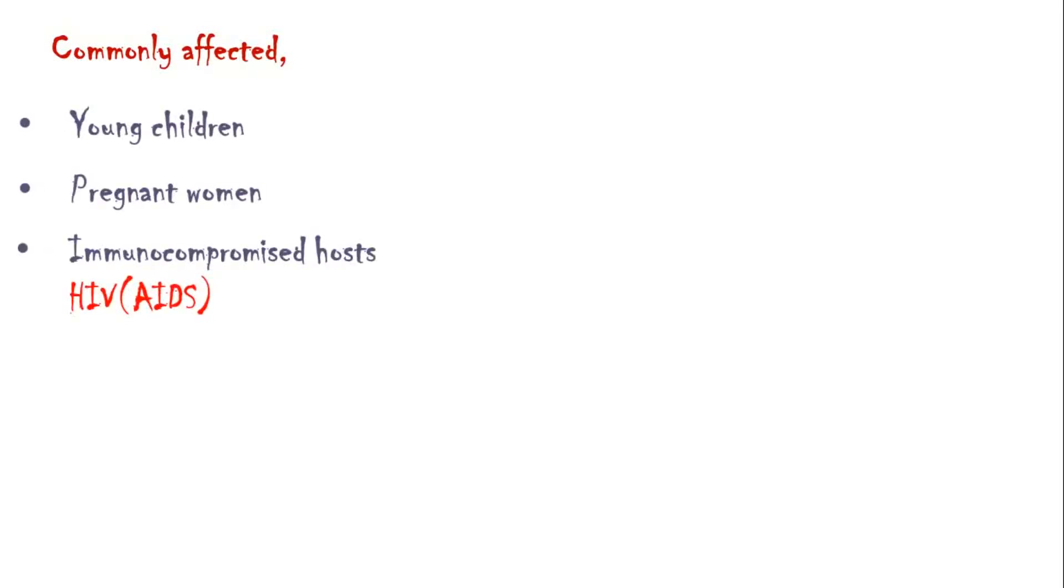Commonly affected groups include young children, pregnant women, immunocompromised hosts like AIDS patients, and travelers.